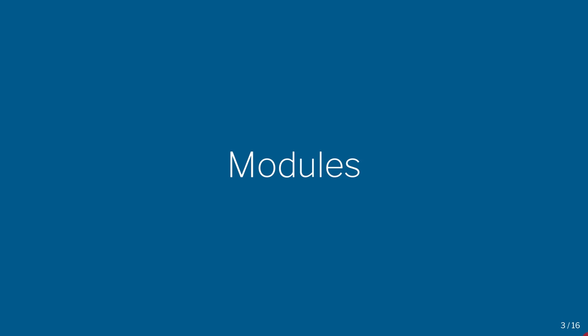Hey everyone. Today we're going to talk a bit about modules.